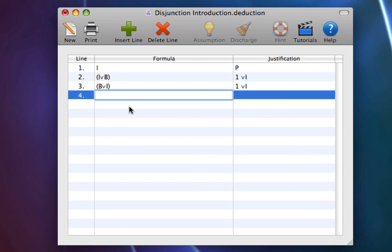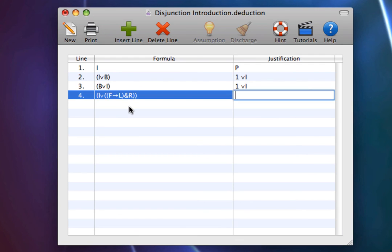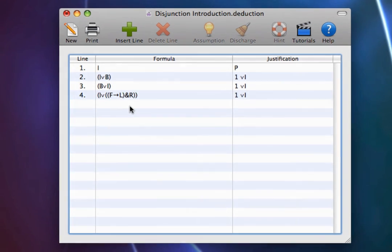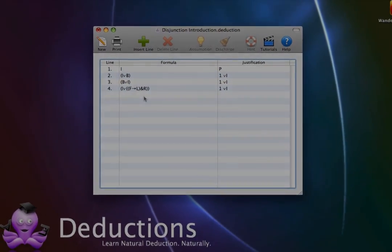Too often, those just learning Disjunction Introduction are thinking strictly about adding an atomic sentence. But if it is true you're having ice cream, it is also true that you're having ice cream or, if you were flying to the moon, then you will be great at logic and you'll also be rich — one Disjunction Introduction. That is Disjunction Introduction and how it works.